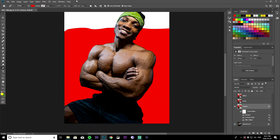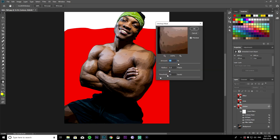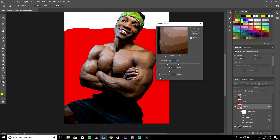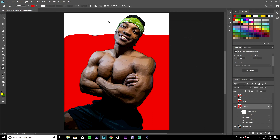Once you have that done, go back to Filter, Sharpen, Unsharp Mask one more time. This time reduce the amount to 60, keep the radius at 5, and set the threshold to 5, then click okay. As you can see now, we have a little bit of a cartoon texture on our image.